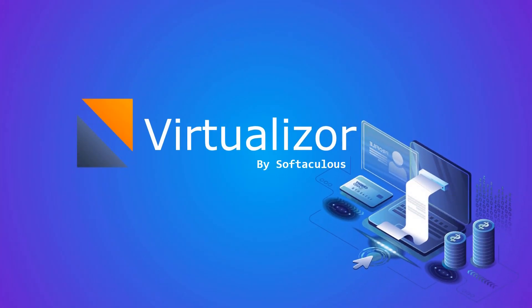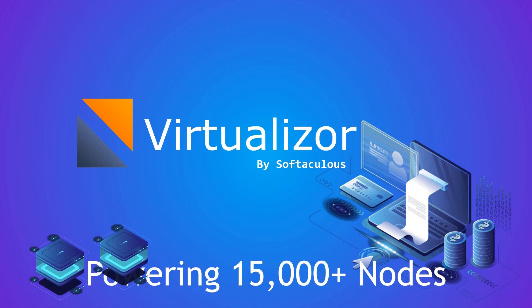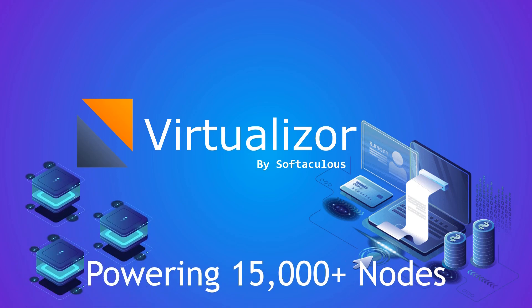Introducing Virtualizer, a complete solution to help you grow your business. We have been powering more than 15,000 nodes.